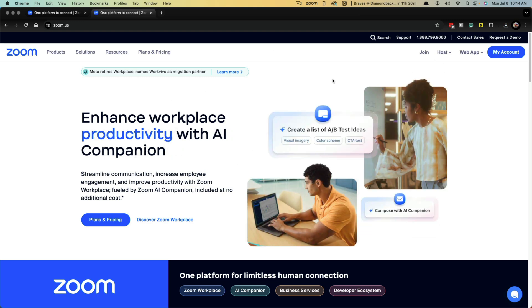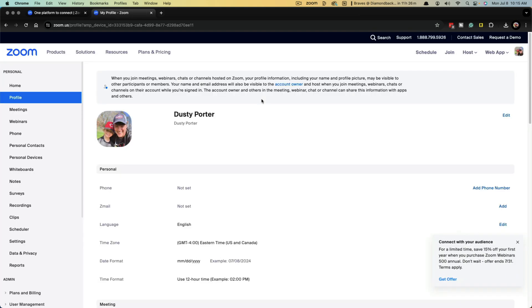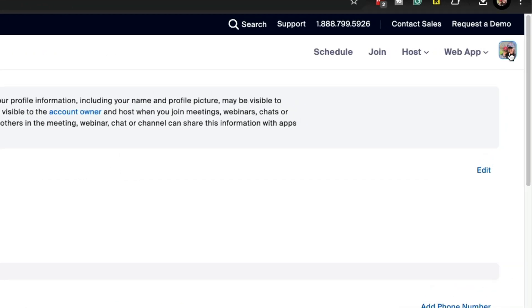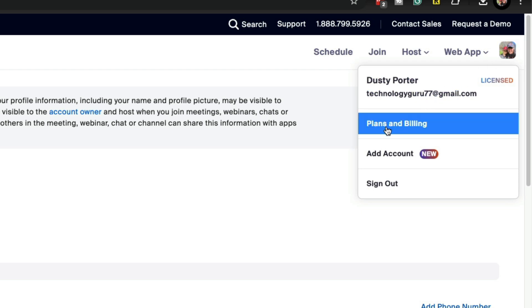So go ahead and log into your account here on Zoom. And if you're already logged in, you can go to my account right here, and you'll be presented with your account profile page. You want to click on your little profile image in the upper portion of the screen, you'll see a dropdown menu,